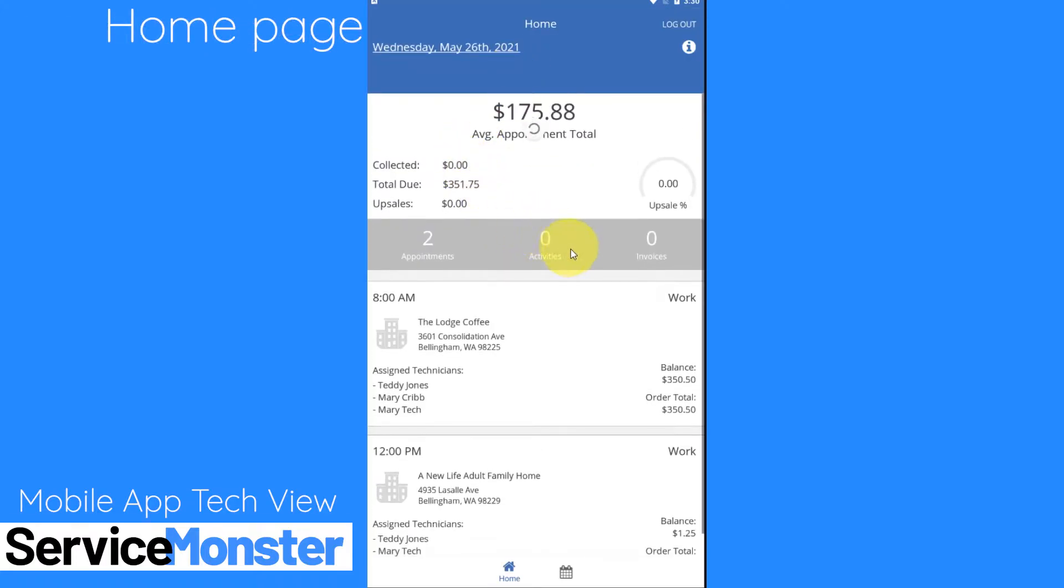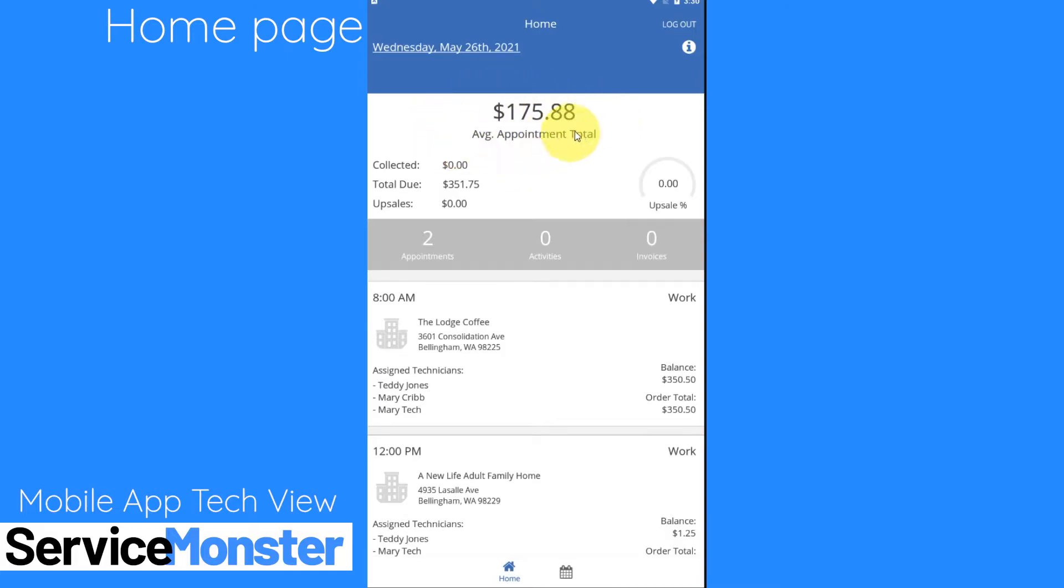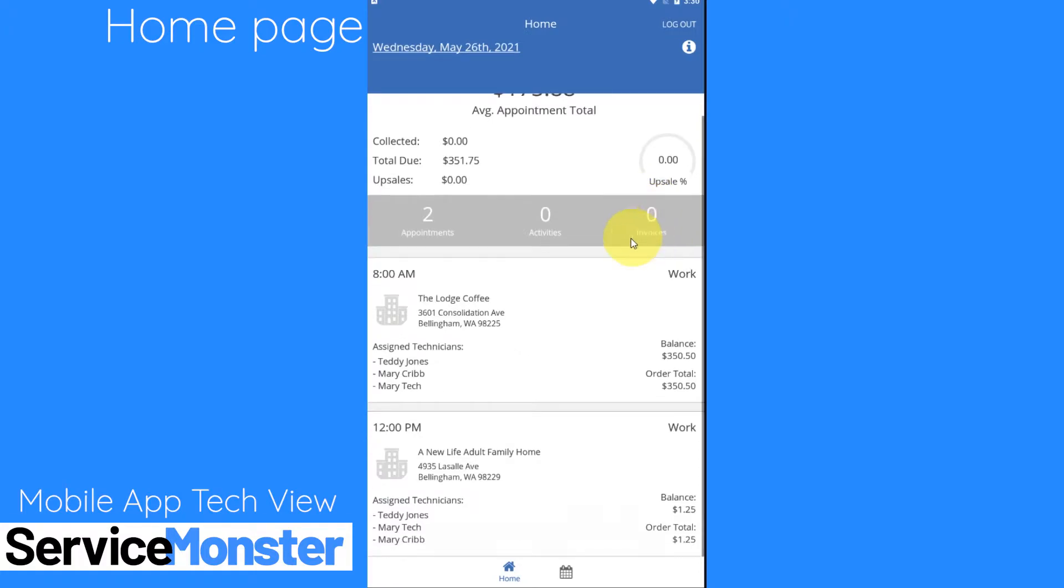Right when you log in you'll immediately be able to see information about your appointments for that day. With this little dashboard in the middle I can see the average appointment total for the day, how many appointments I have, how many activities, and how many invoices I've completed for this day. As I scroll down I can also see my appointment cards for this day.